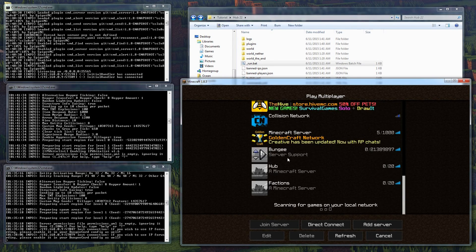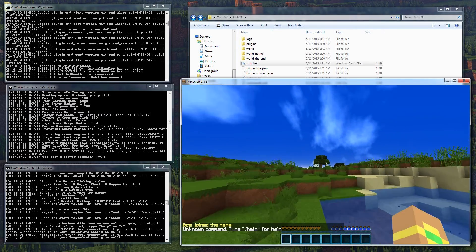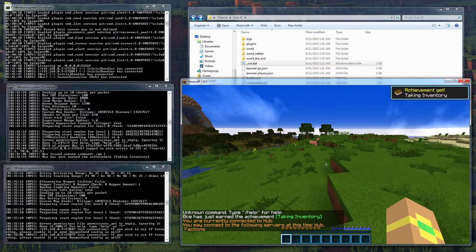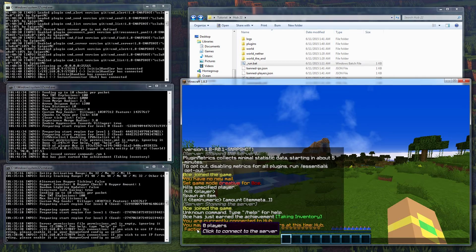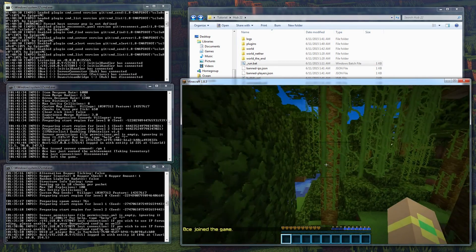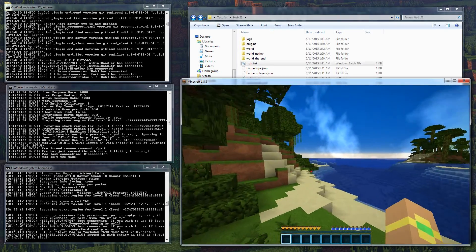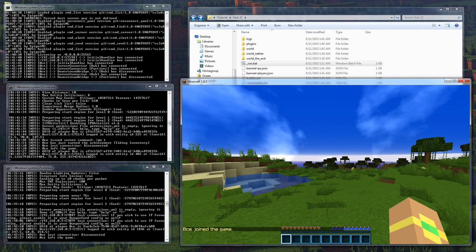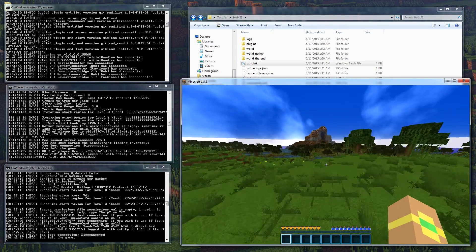Now we can join through our proxy and we're into the hub. If we do /server, you can see we have two different servers: hub and factions. With this version of BungeeCord, which is really cool, you can actually mouse over the server name and click on it. I click on factions and we're taken to the factions server - we're in a jungle biome, actually a full-on jungle. Now do /server hub to go back to the hub, and you can see right there we've left and joined the other server. That's all there really is to it - our BungeeCord is working.